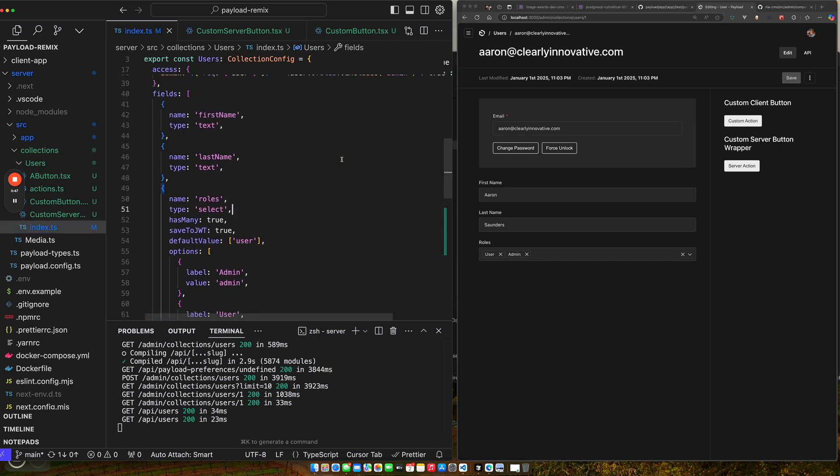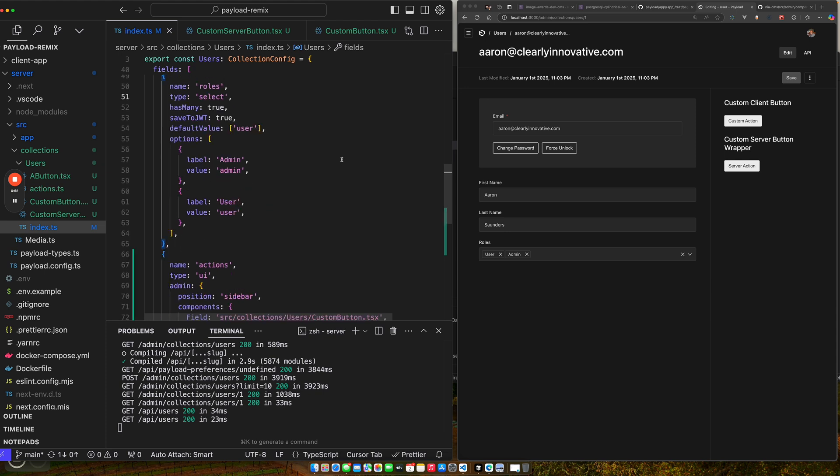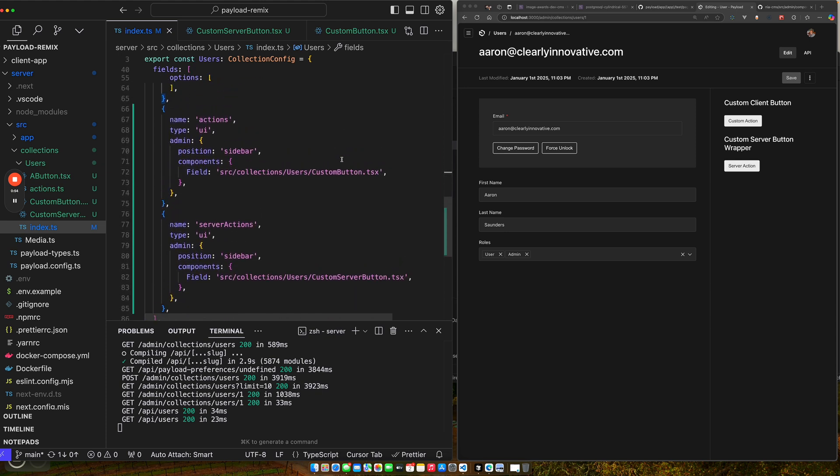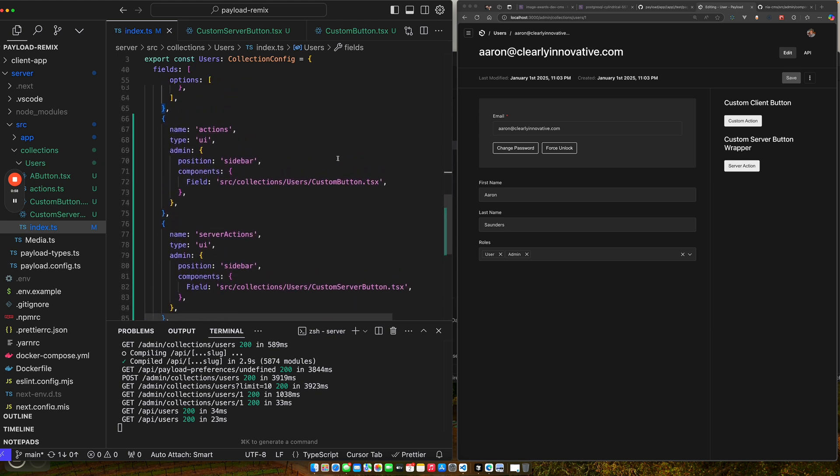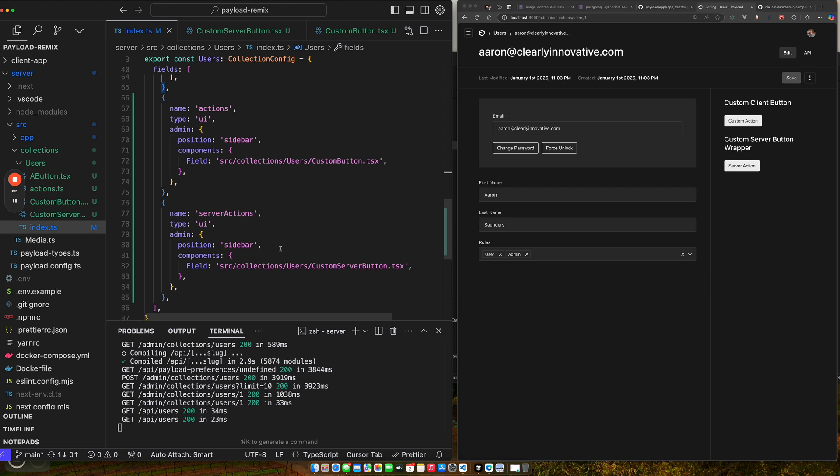So if you see over here, I'm in my user collection. If we scroll down to... So basically what I've done, I've created two UI fields. The type is UI only, and I set the admin position to the sidebar. And then if you saw my other video on custom components, this is the way you do it now. You just specify a path of where the component is as the field. And so that's how we get them showing here.